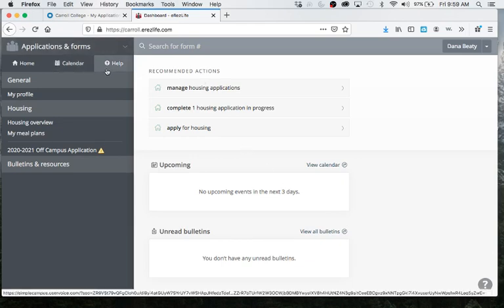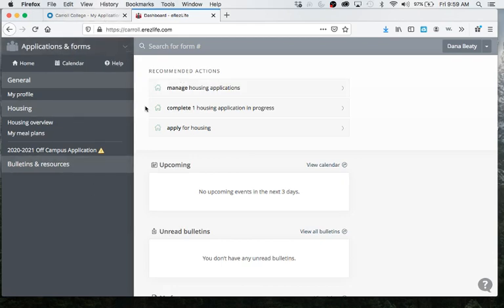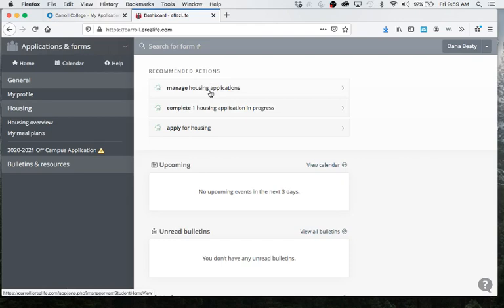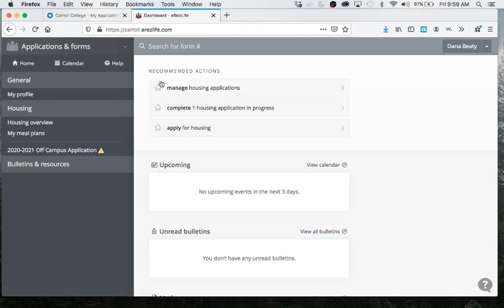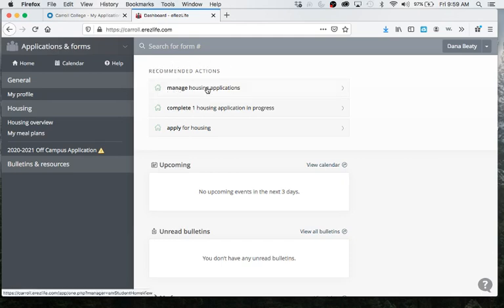So next year when you guys come back in August, there's going to be more things going on here, but this is just all the stuff that is needed in order for you to do your housing application. So the first step will be looking at your recommended actions. All it shows right now is apply for housing. There's three different ways to get to it. You can click any of them.